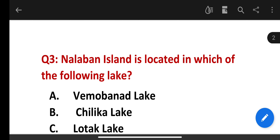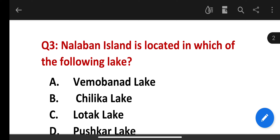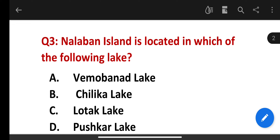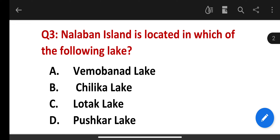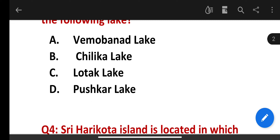Nalanaban Island is located in which of the following lakes? The options are Vembanad Lake, Chilika Lake, Loktak Lake, Pushkar Lake. The correct answer is Chilika Lake.